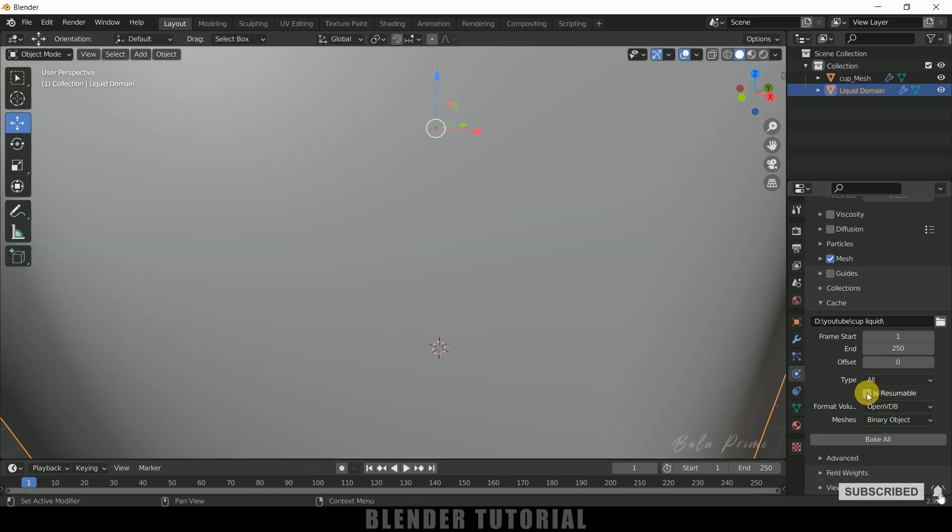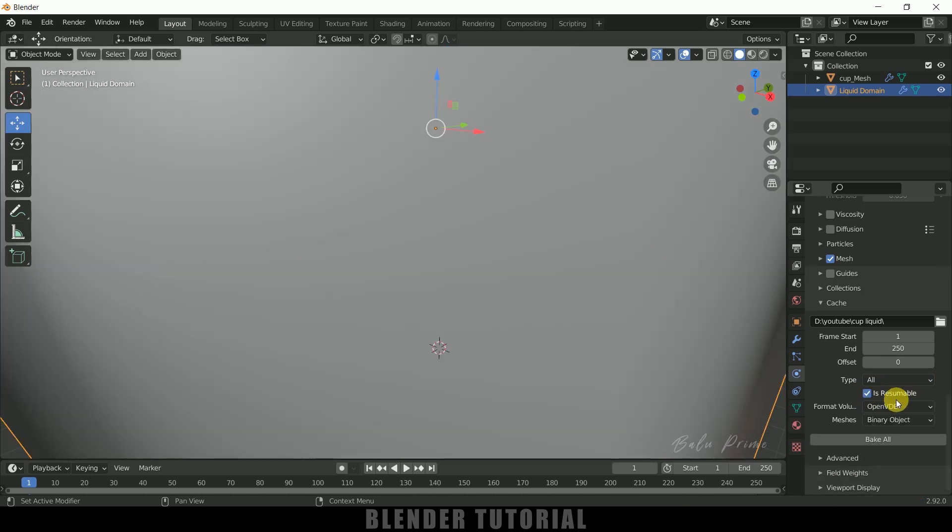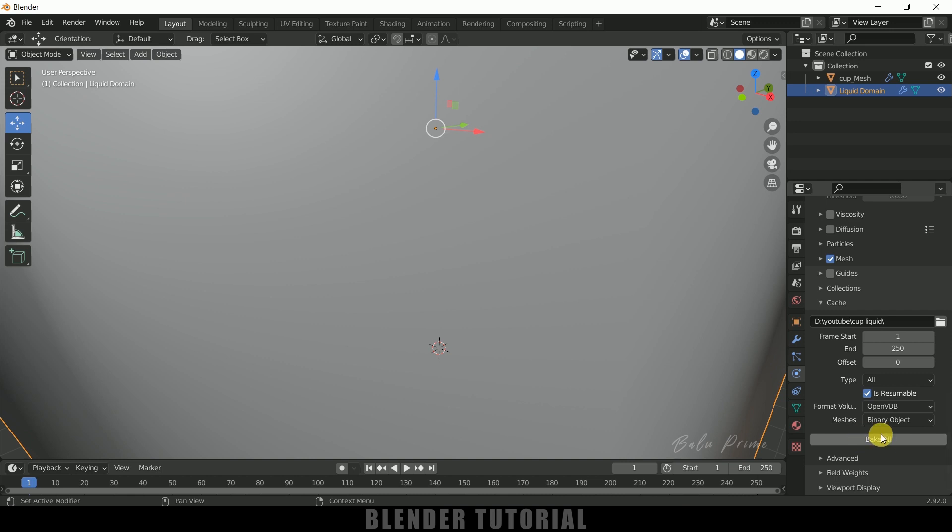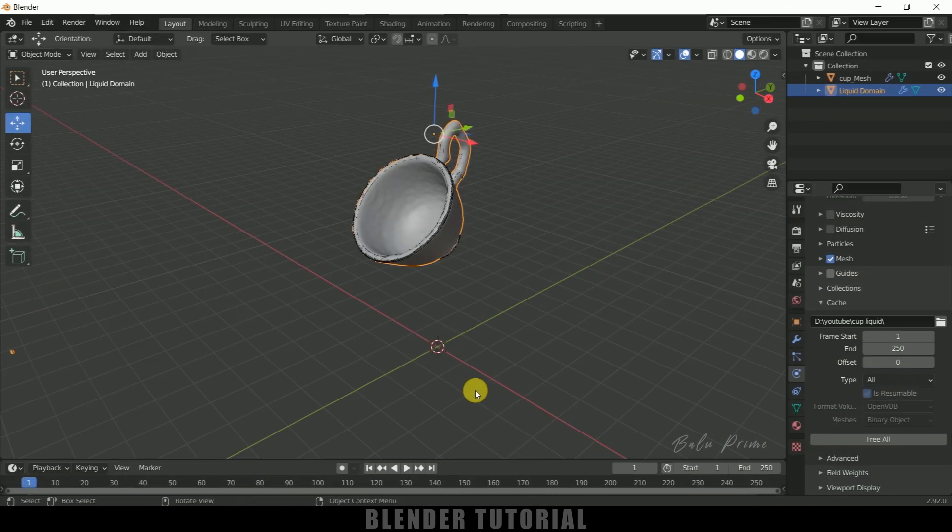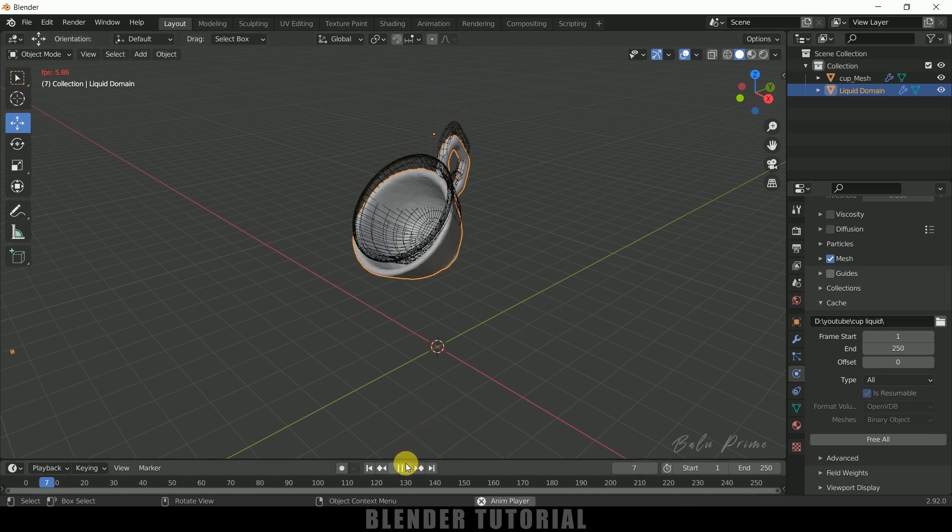Enable this is Resumable option. So if you enable this we can resume the bake at any point here. So make sure to enable that one and just click on this Bake All. So it starts baking, it may take time depending upon the resolution what we have selected for domain. So here you can see this baking is done and it took a couple of hours to complete. So now if I play this animation you can see we got our object into liquid form.